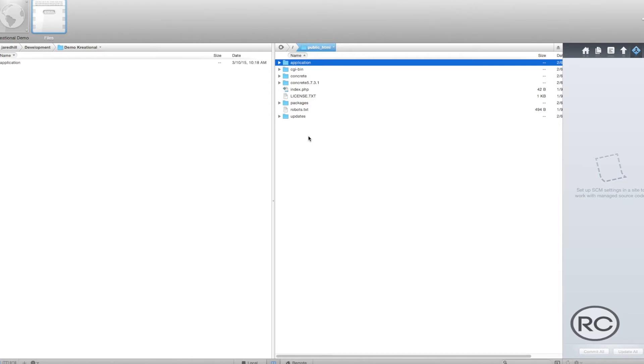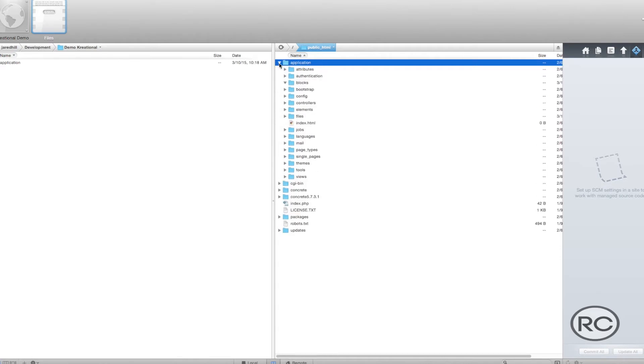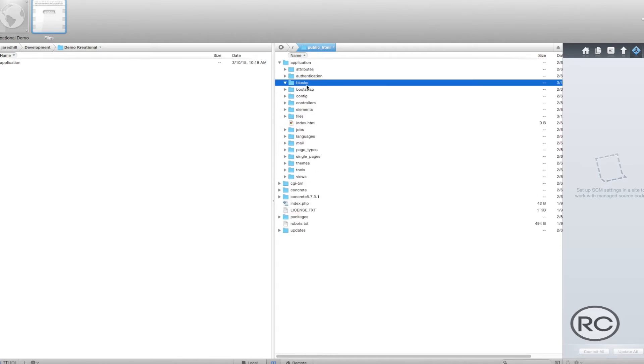Inside of this applications directory, you will find a Blocks directory. The Blocks directory is the location that we need to use to add a custom block template.